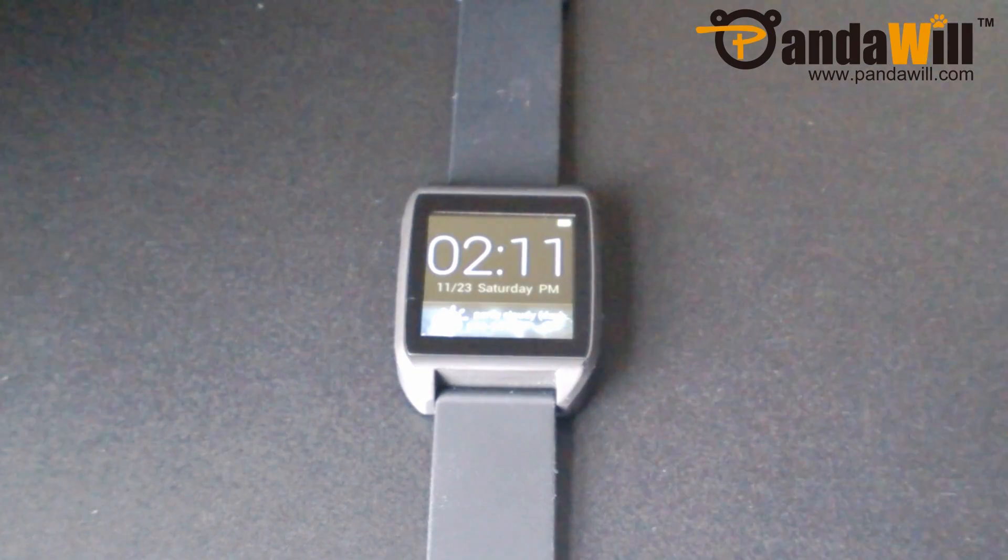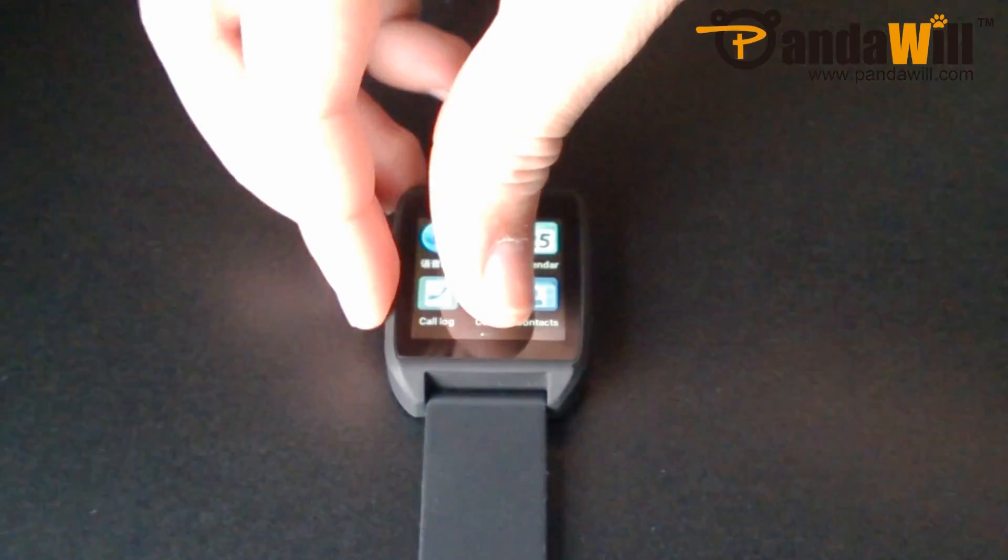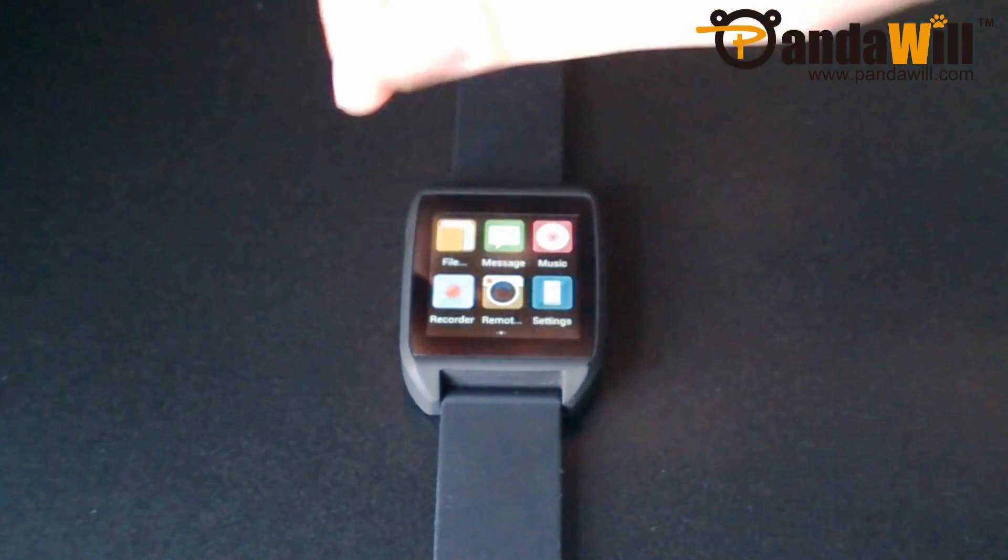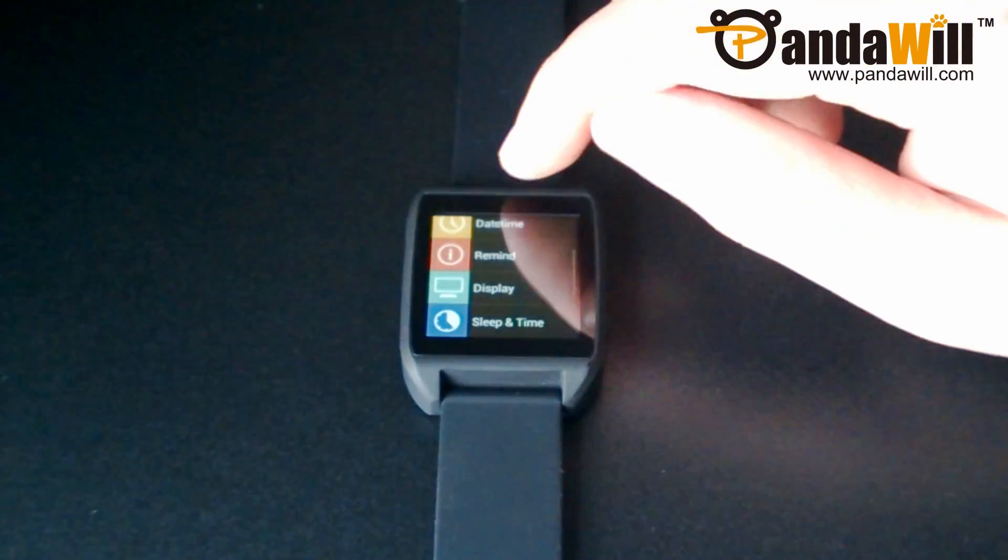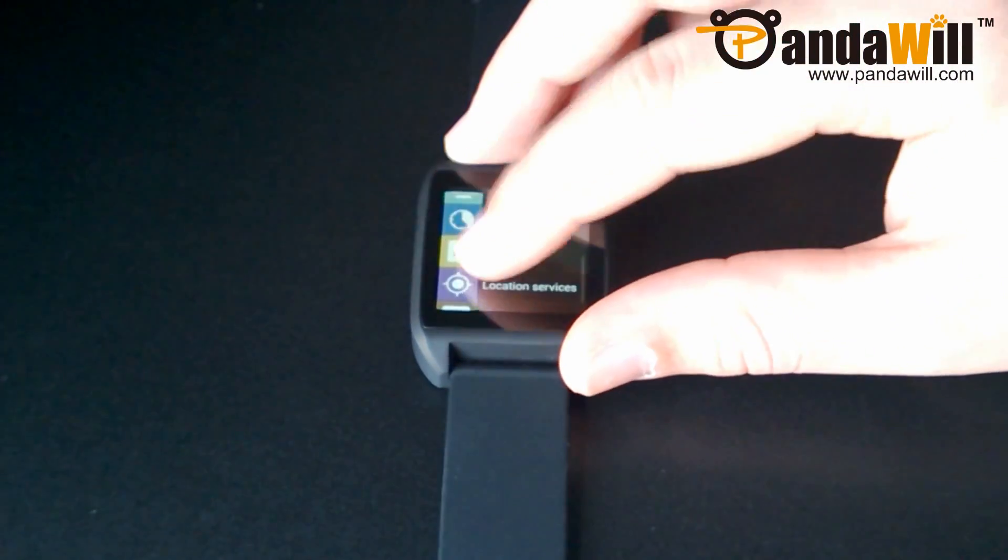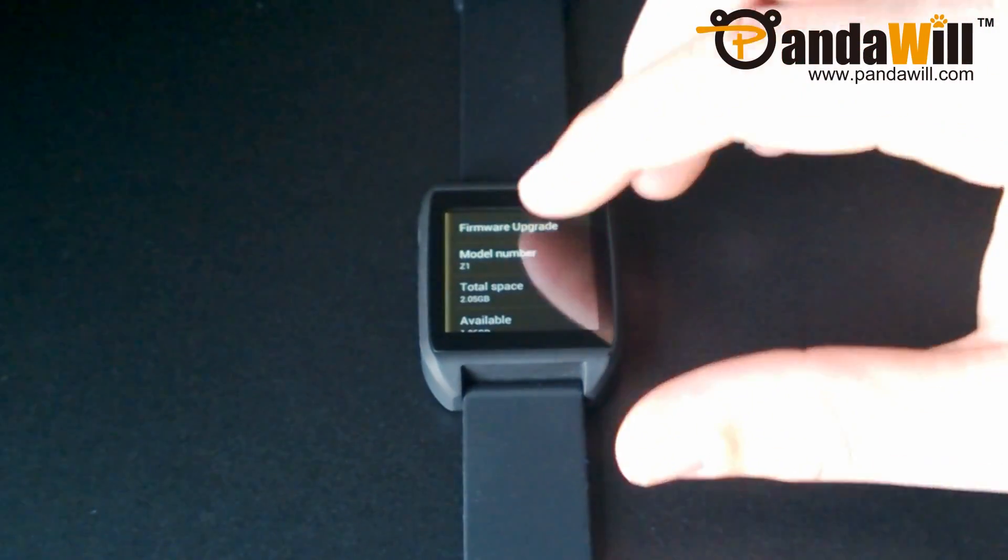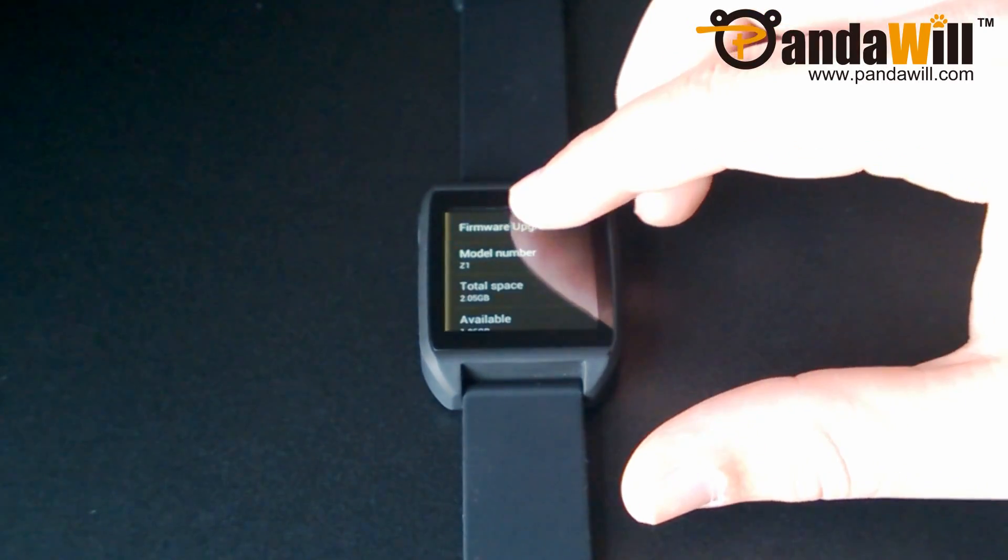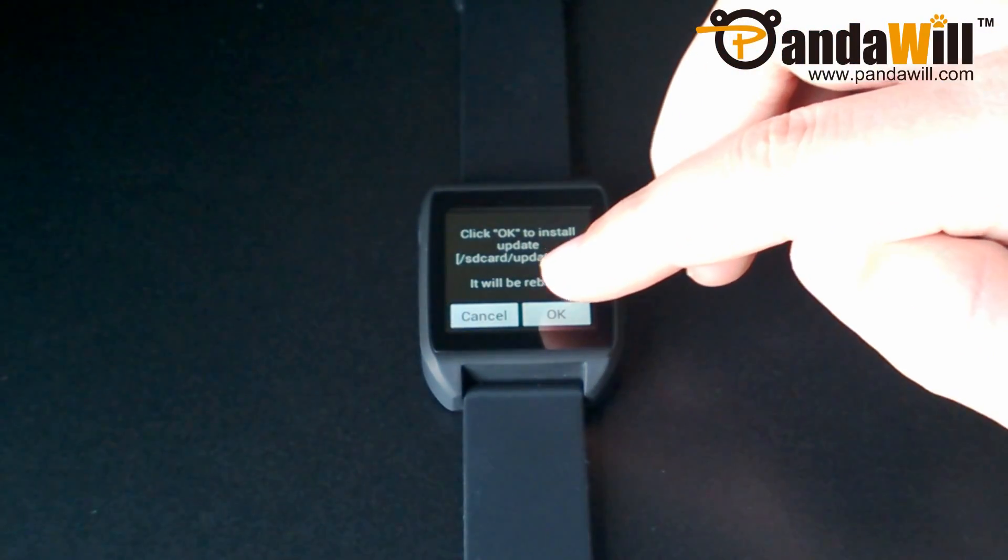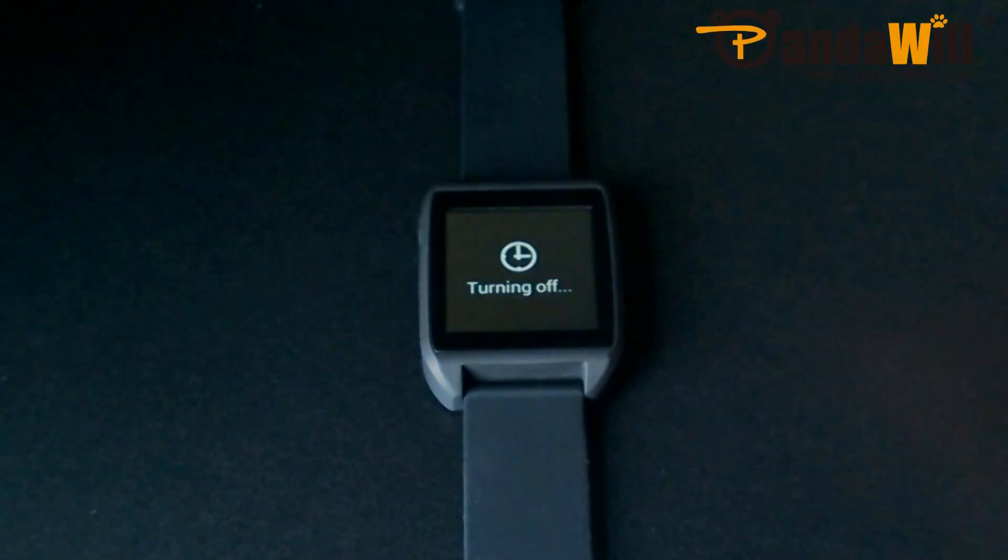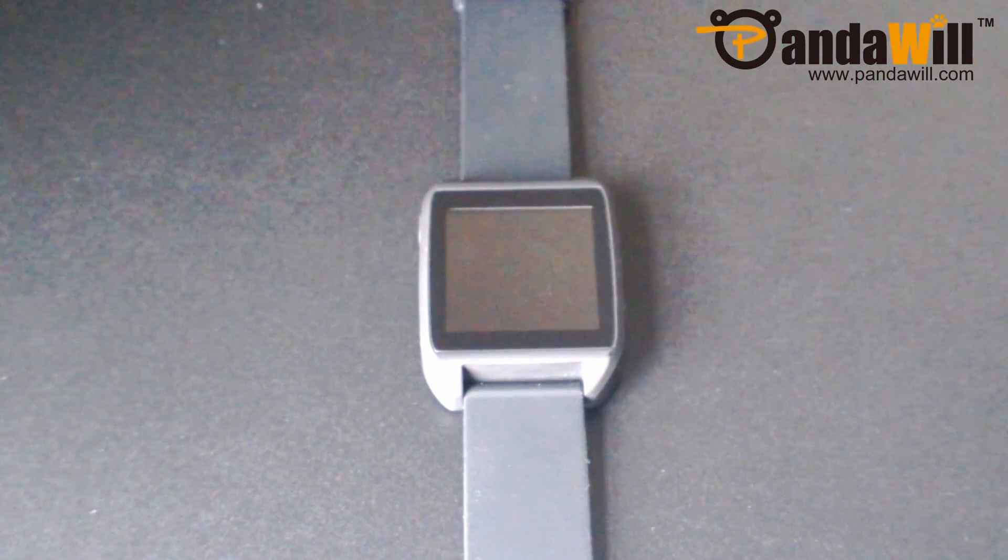Once you've copied these files to the SD card root directory, go ahead and swipe over to the settings app and open it, then scroll down to the about page, then tap firmware upgrade. It will prompt you if you're okay with this, and press okay. Your smartwatch will then reboot to install the new firmware.